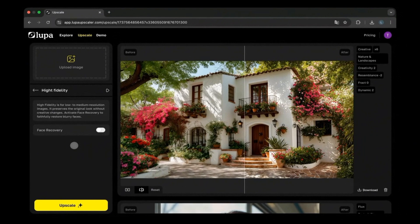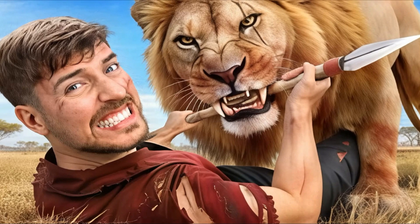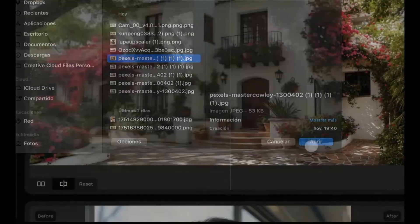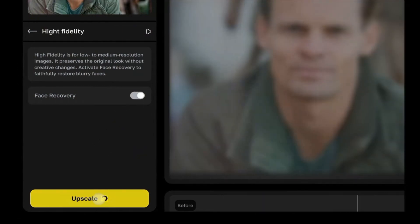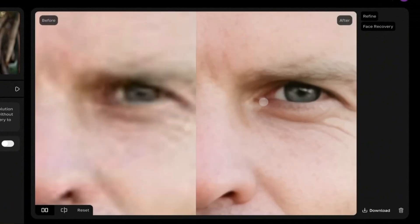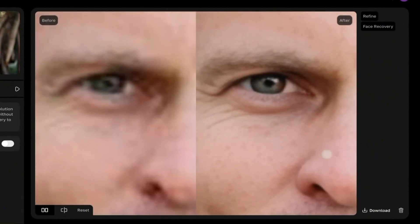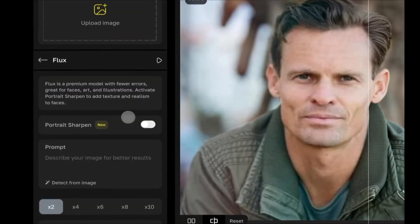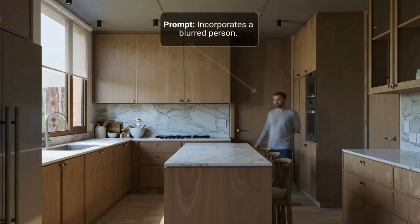Looper positions itself as one of the leaders in this space. It's a browser-based tool, meaning you don't have to install anything complicated, and it claims to upscale images up to 16 times their original size. What really sets Lupa apart are the different modes it offers. First, there's high-fidelity mode, which is designed to preserve as much of the original detail as possible — think of this as the safe option if you don't want AI making creative guesses.